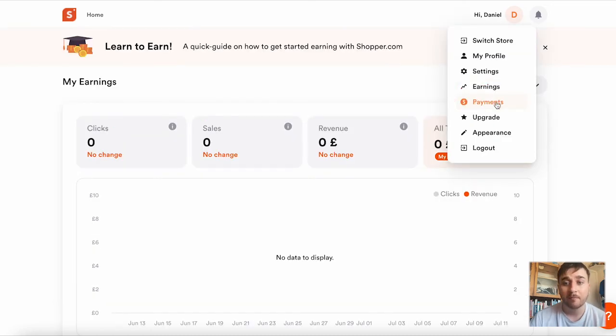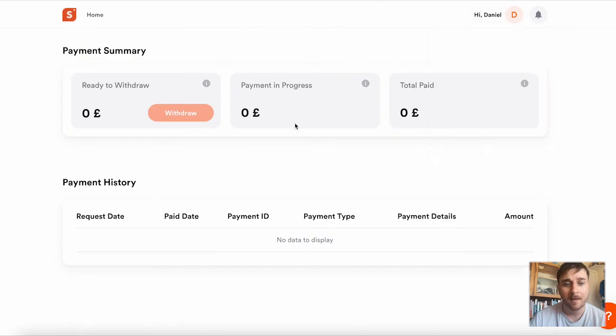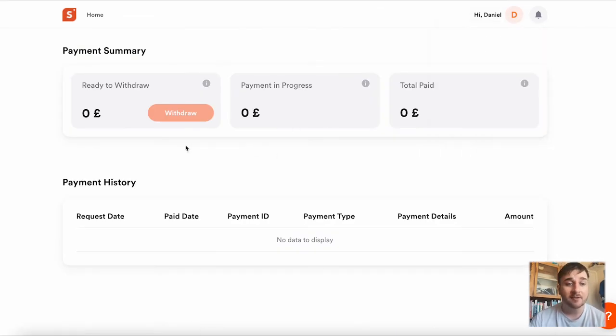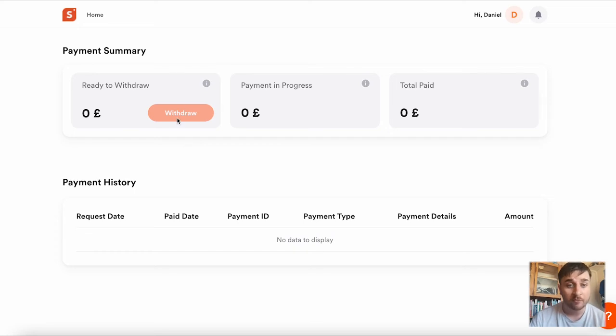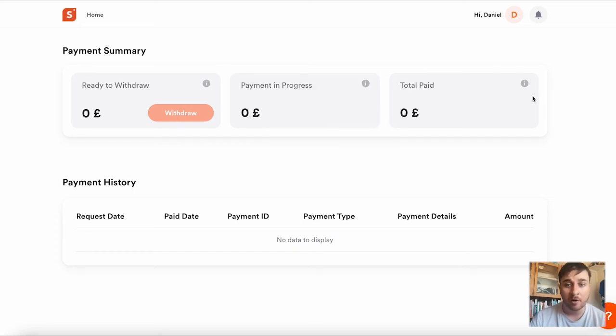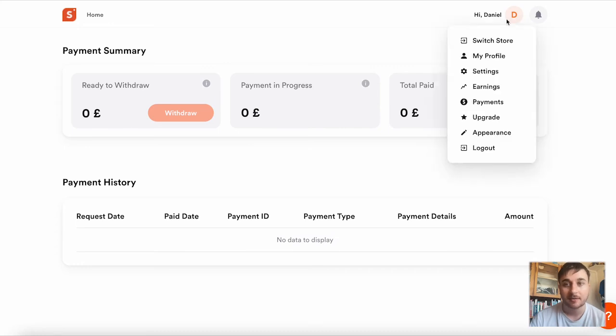Just below earnings, we have payments. This is where it will display all your earnings. And once you've started making sales and earning money, you have the option to withdraw this. It's also got payments in progress and the total amount paid.